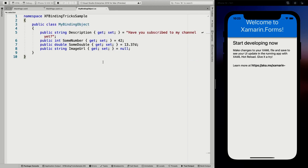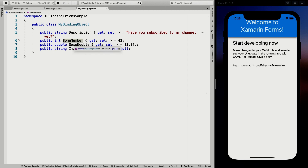I've just created a couple of properties that you would normally encounter. I have a regular string with a description — which for no reason says 'Have you subscribed to my channel yet?' I have an integer, which is SomeNumber. I have a double right here, and I have a string which is an ImageURL and I've set that to null. So I've already specified a couple of values. Typically you will fill these from a REST server or maybe something else, but it doesn't matter where these values come from, as long as they are there.